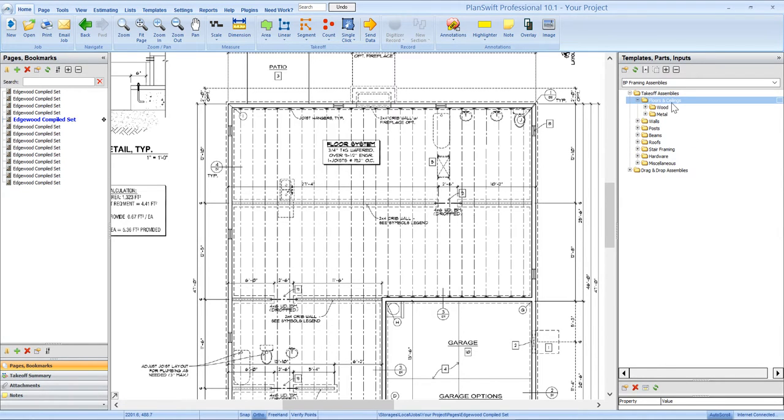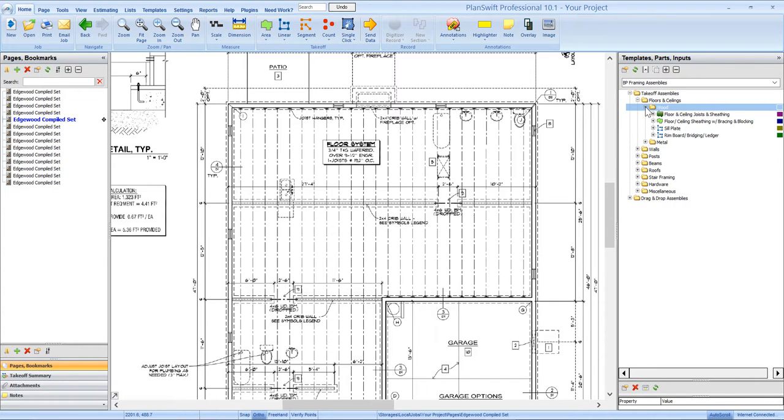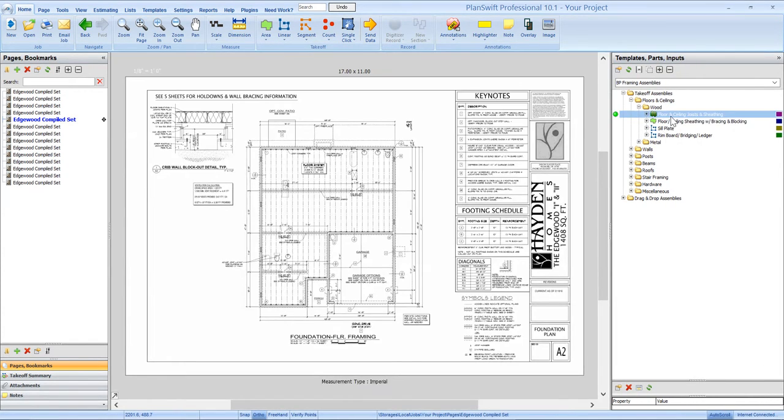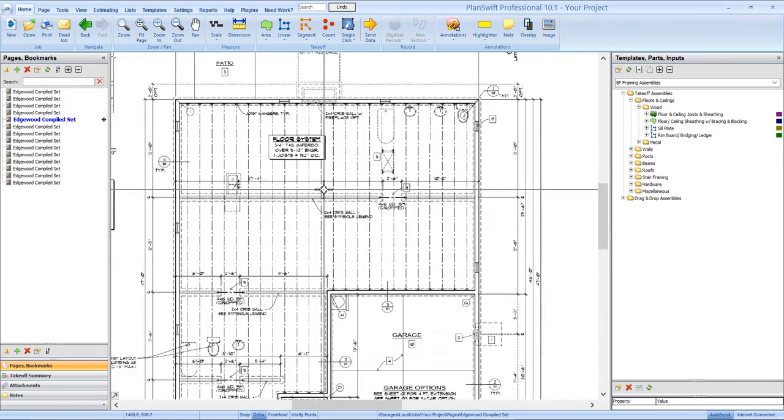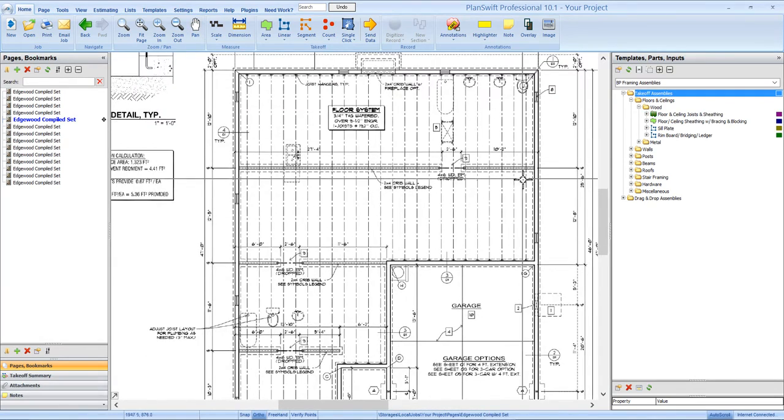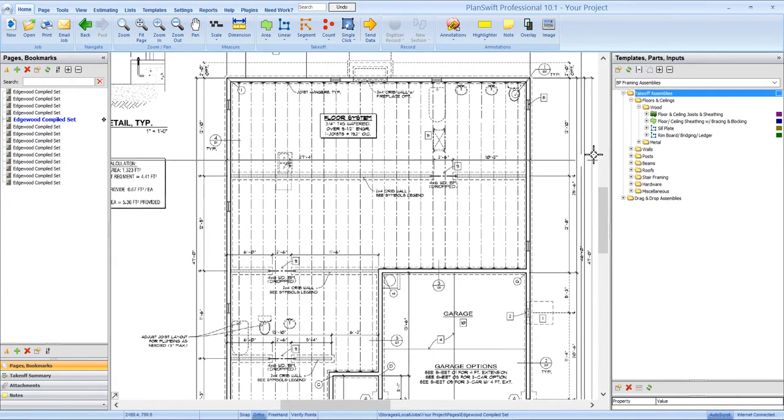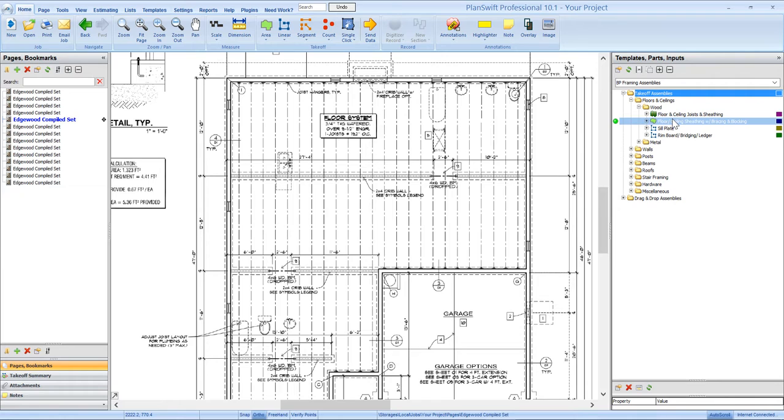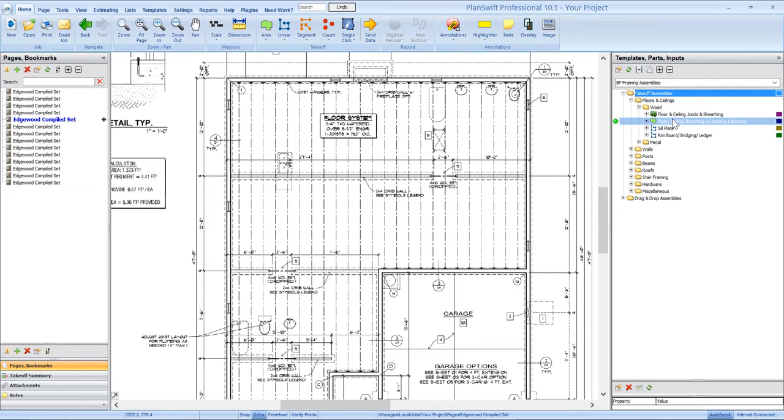So we're going to go into our floors and ceilings folder in our wood folder. We've got a couple different assemblies set up that you can duplicate, make as many copies as you want, and go in and change the selections of material and rename those assemblies, so that you can have as many different copies of the assembly set up as you want with different selections made.